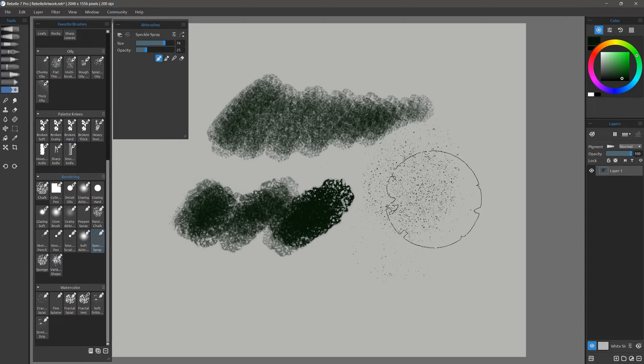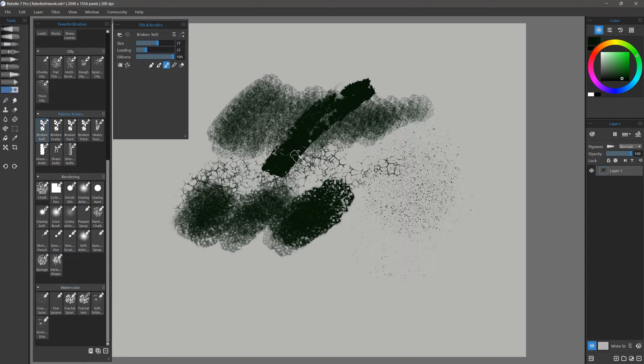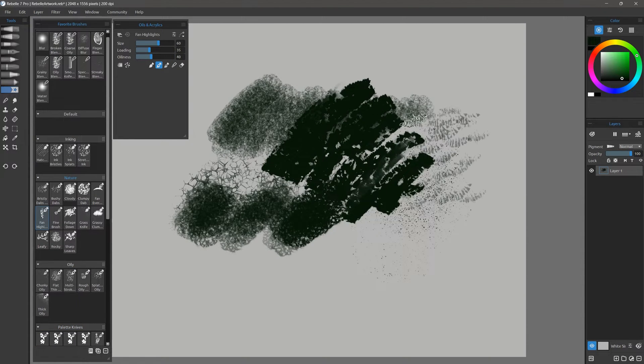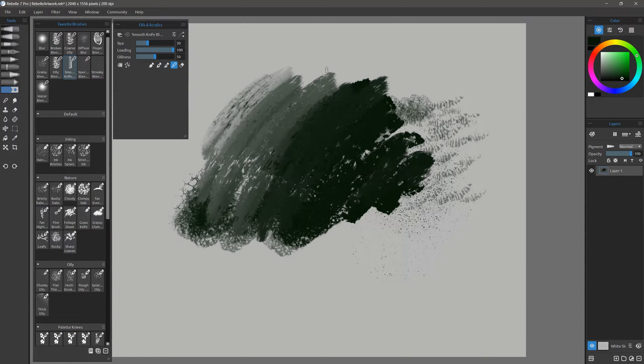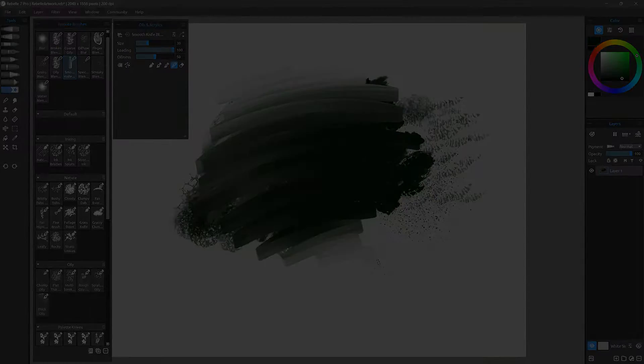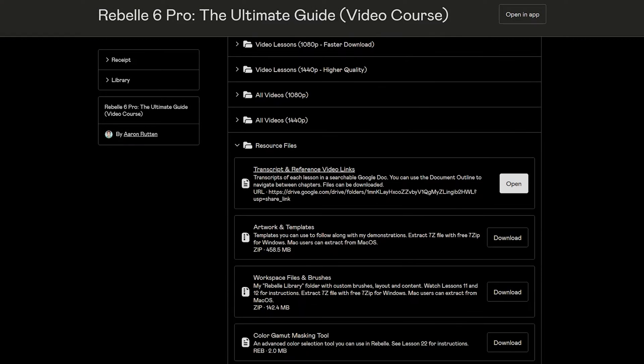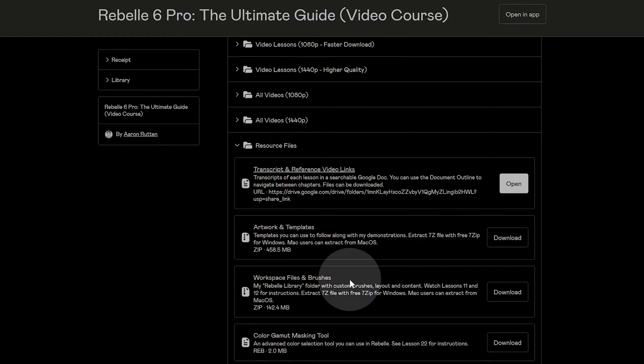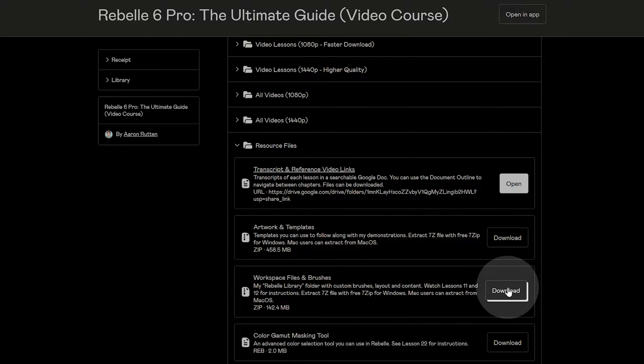In this tutorial, I'll show you how to install the custom brushes I created for Rebelle. You'll need to download the brushes from the course page before moving forward.